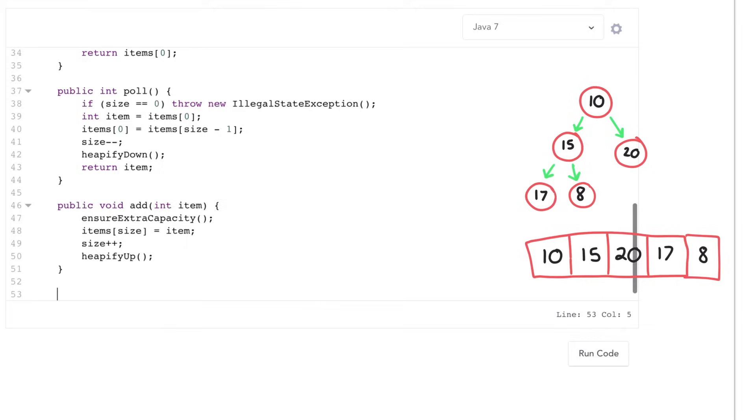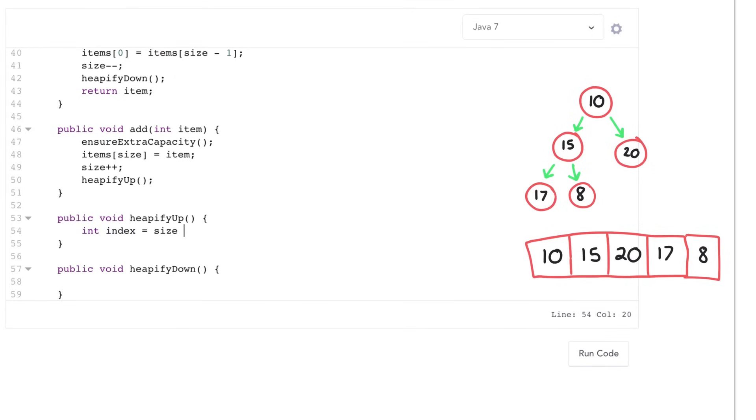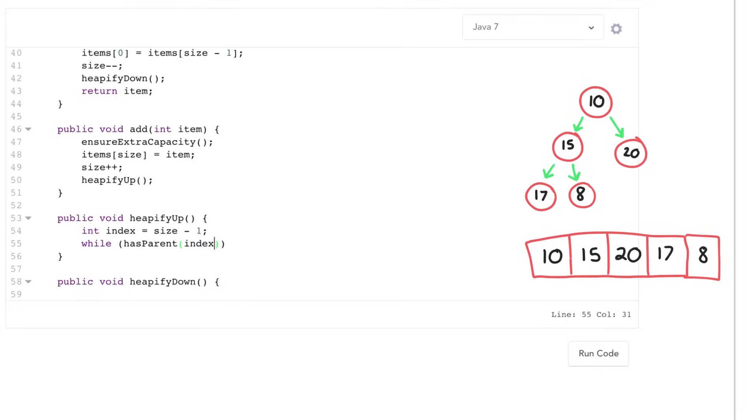Now for the real fun, I need to actually implement these heapify methods. Heapify up is going to start with the very last element added, which is at size minus 1. And then it's going to walk up as long as there's a parent item, and as long as I'm out of order. So as long as my parent item is bigger than me, then things are out of order.